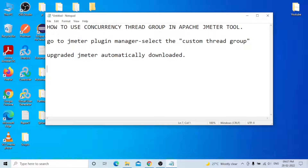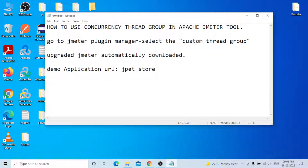For the demo I will use a demo application. I am generally using JPetStore only. For the JMeter test plan, the test plan element is available by default.